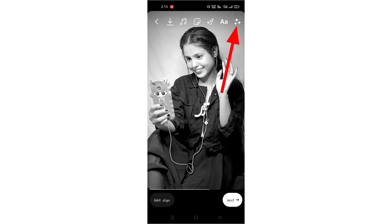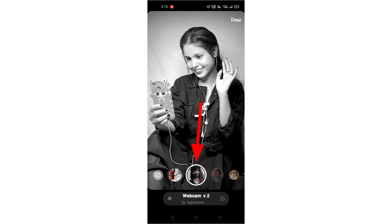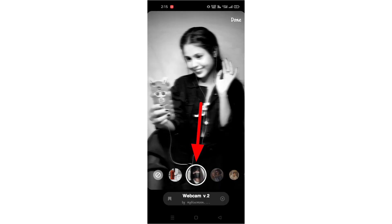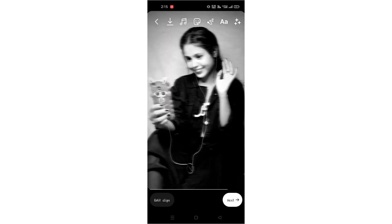Next, the effect will be shown in the description. Get the link from the description, then save it and apply the effect.